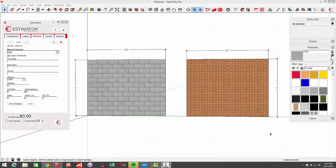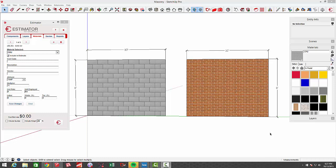Hi, this is John with Estimator. I had a user ask how to use Estimator with masonry and calculating quantities, doing quantity takeoffs for masonry, so I thought I'd do a quick example using materials.